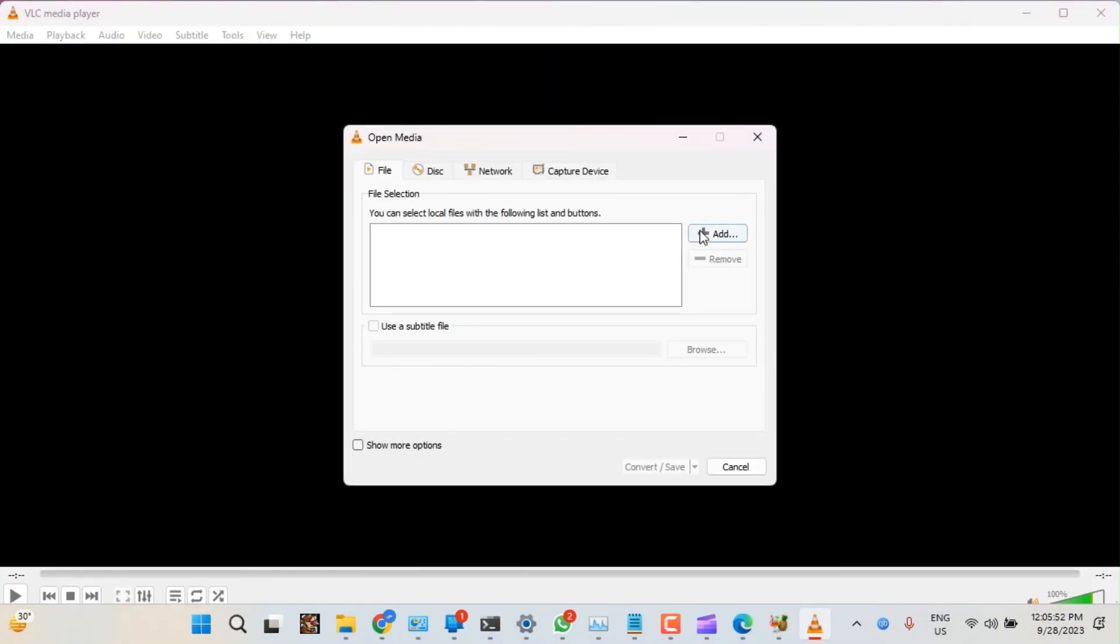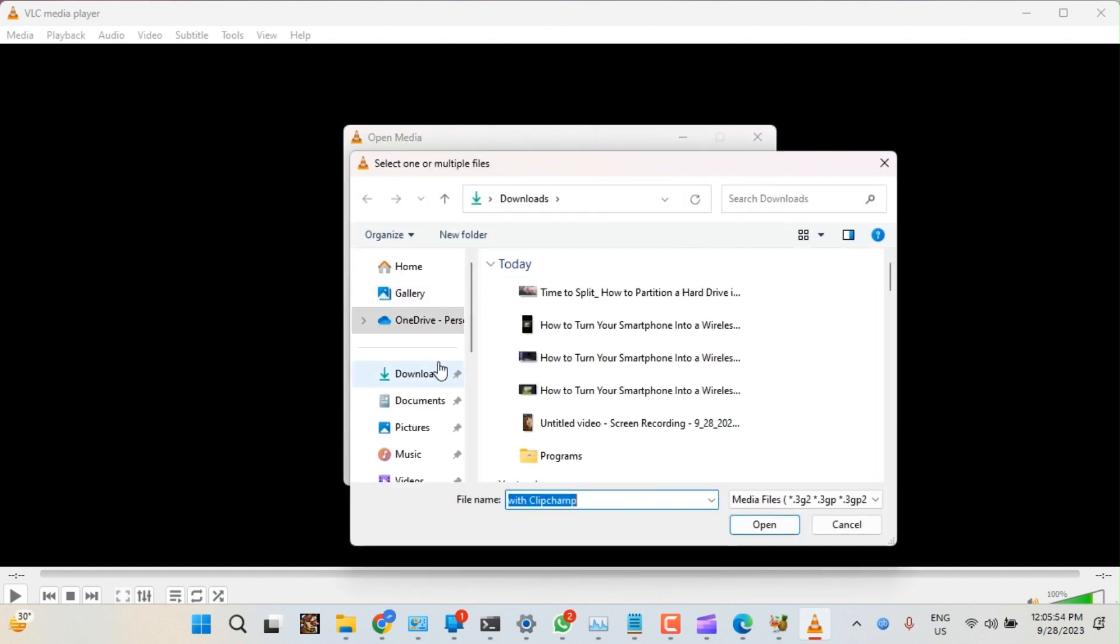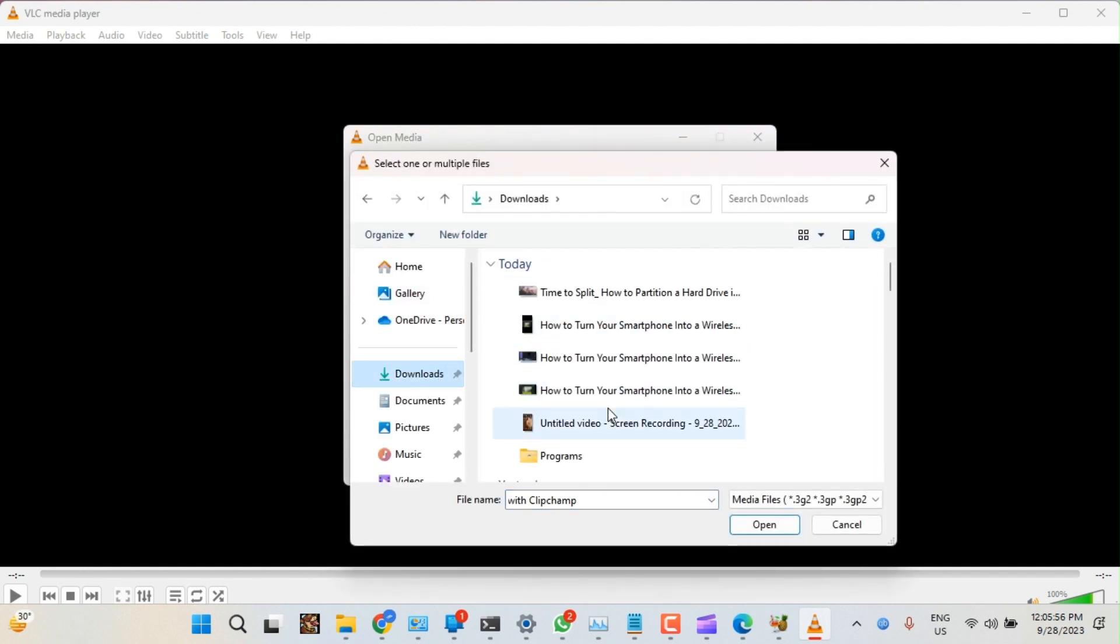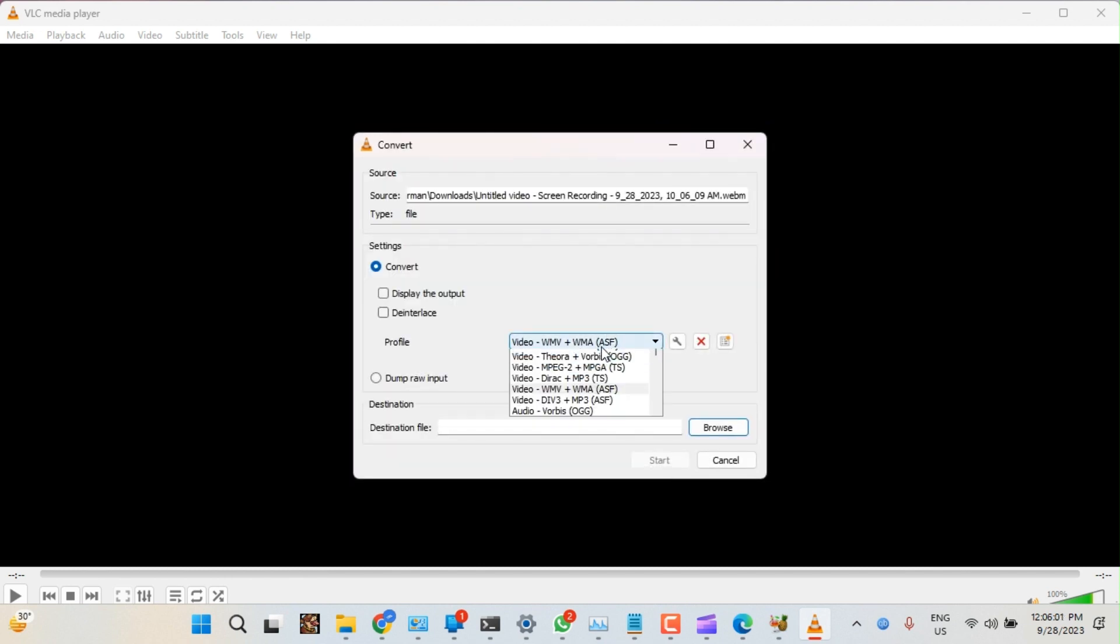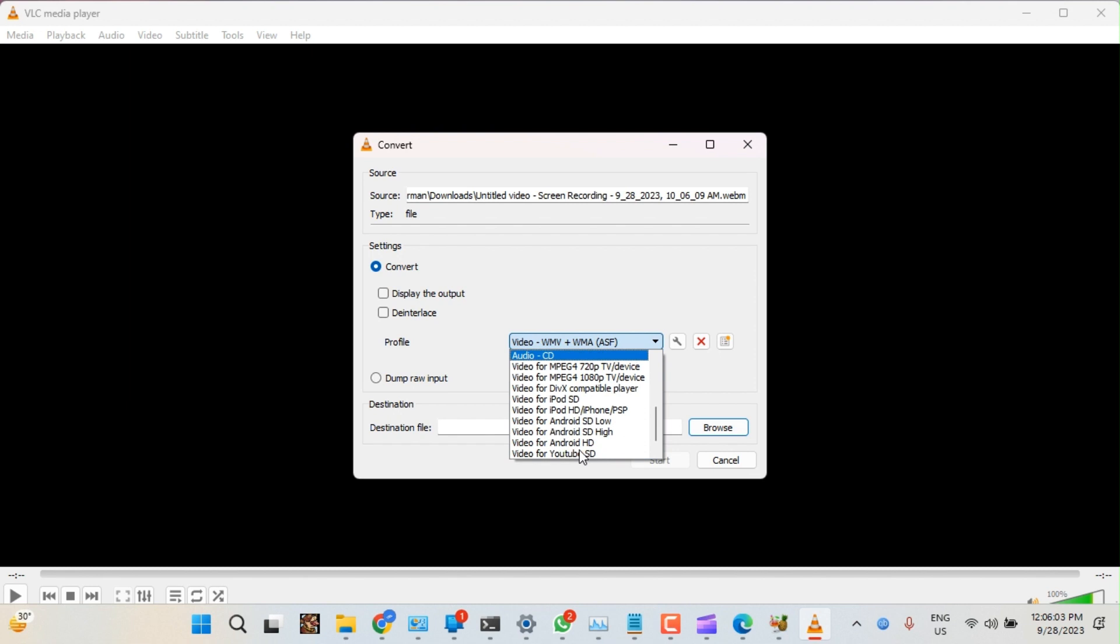3. Try running Handbrake as an administrator. Handbrake requires administrative privileges to perform some of its functions. So, if restarting the computer doesn't work, run Handbrake as an administrator. Here's how to do it.